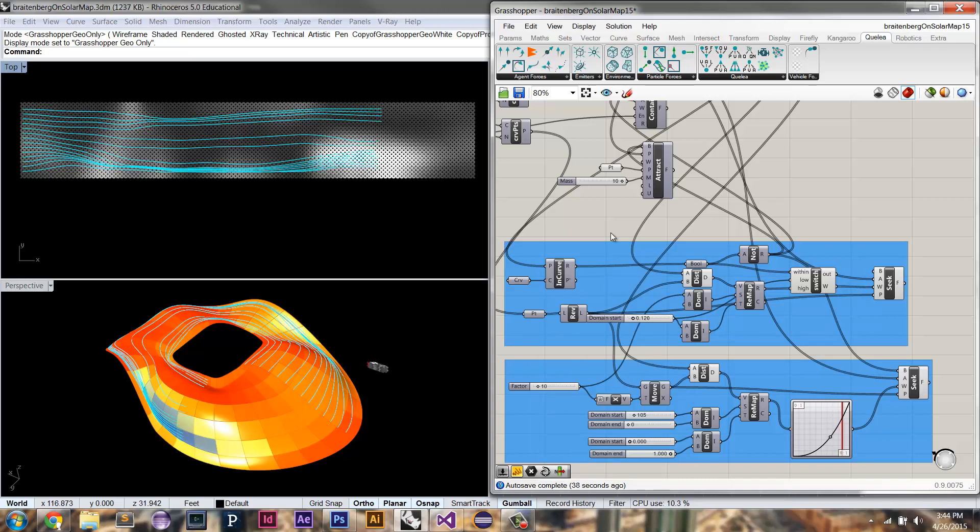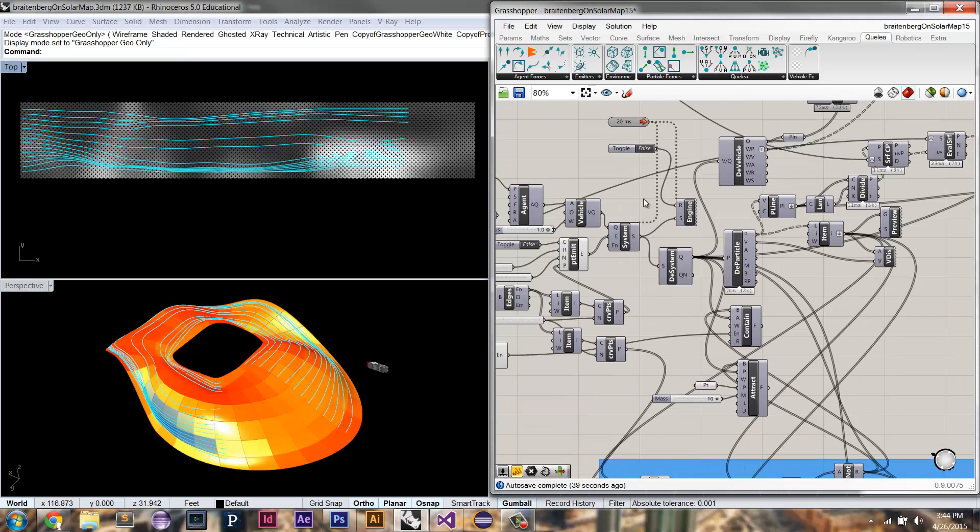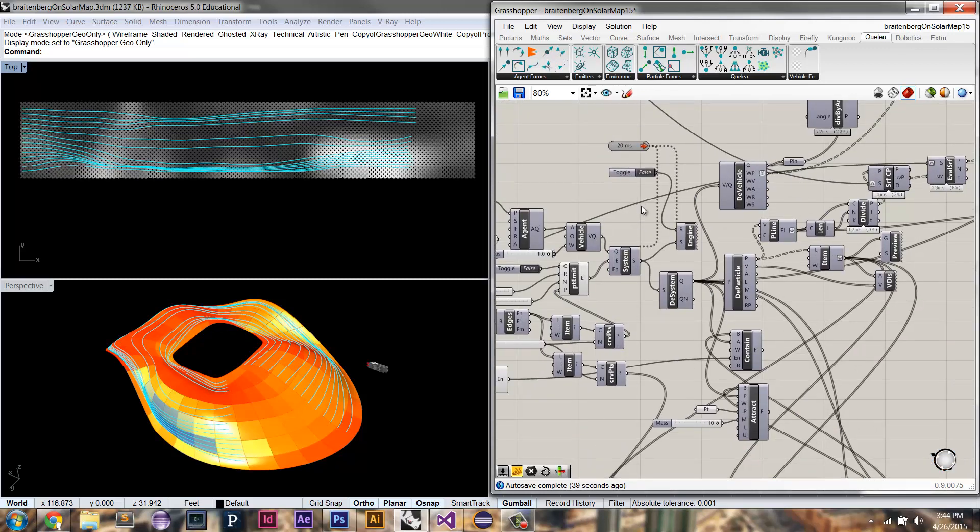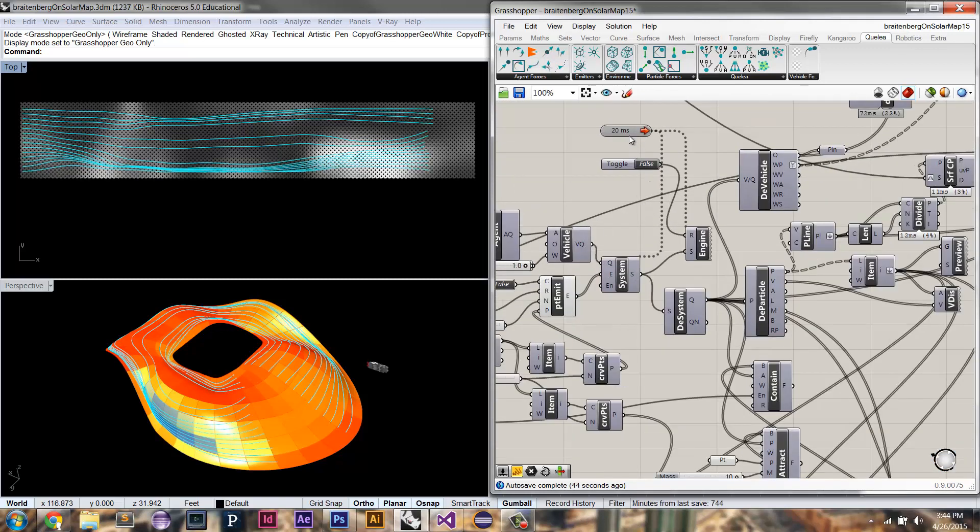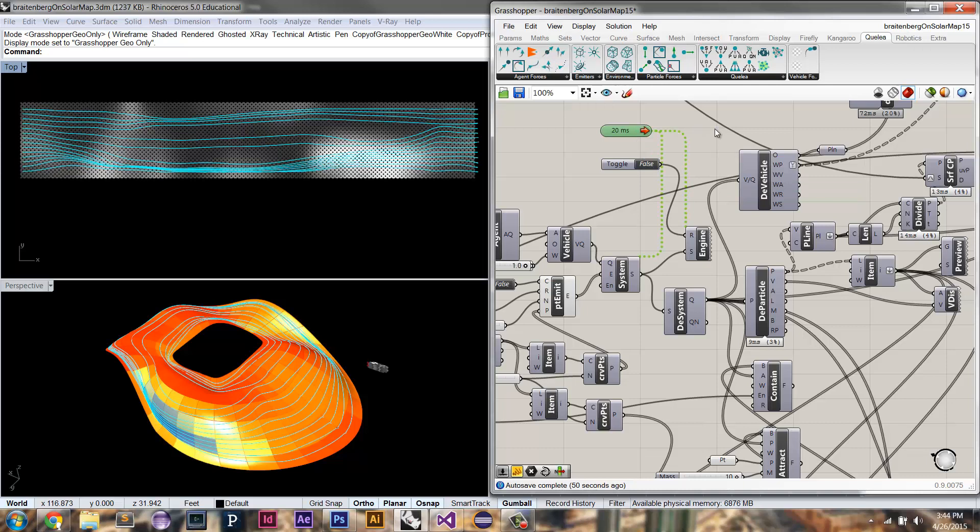And we can see we get a much more rational and objectively better looking and probably more fabricatable pattern on the surface here.